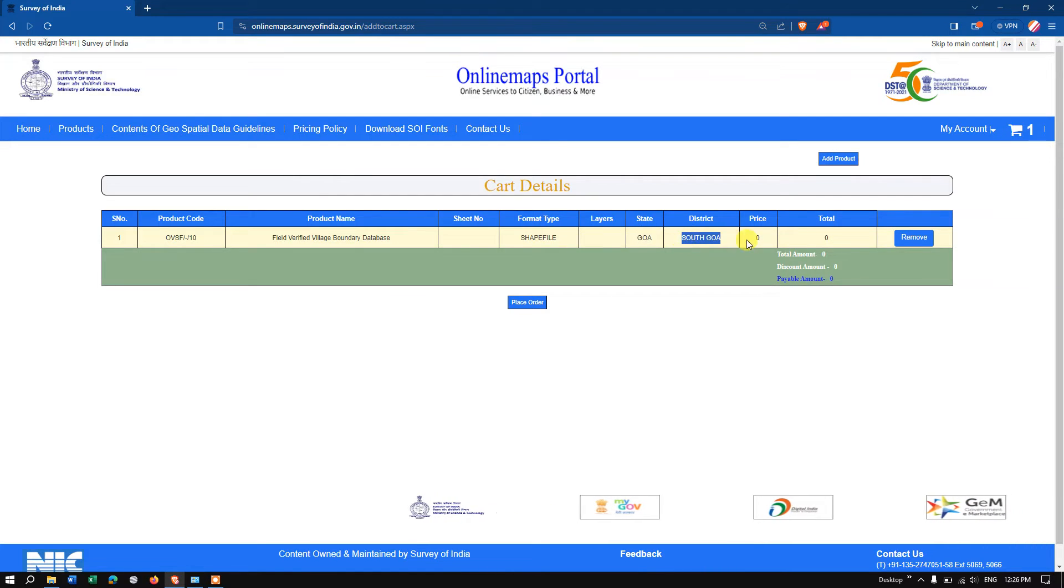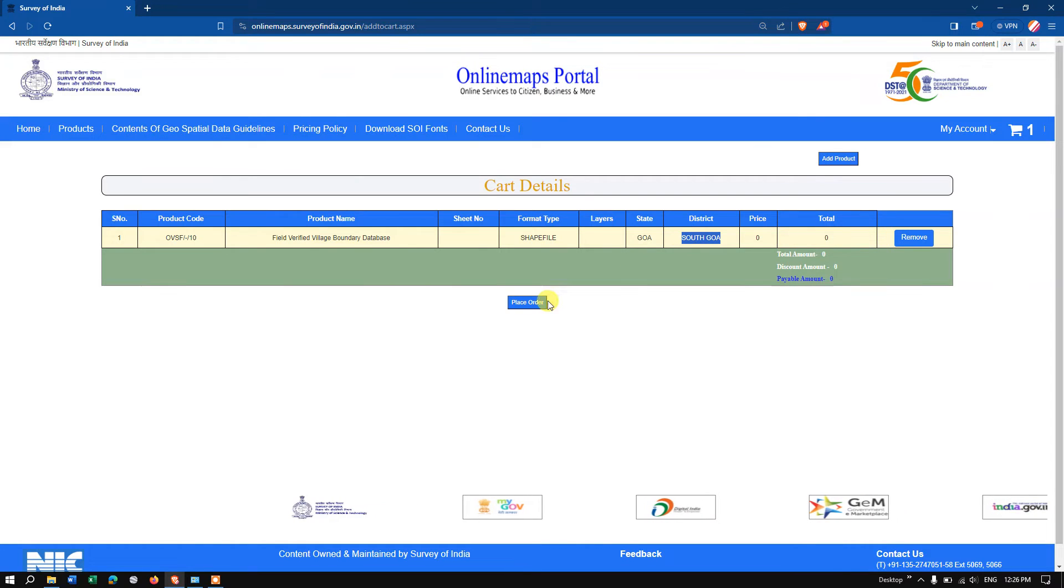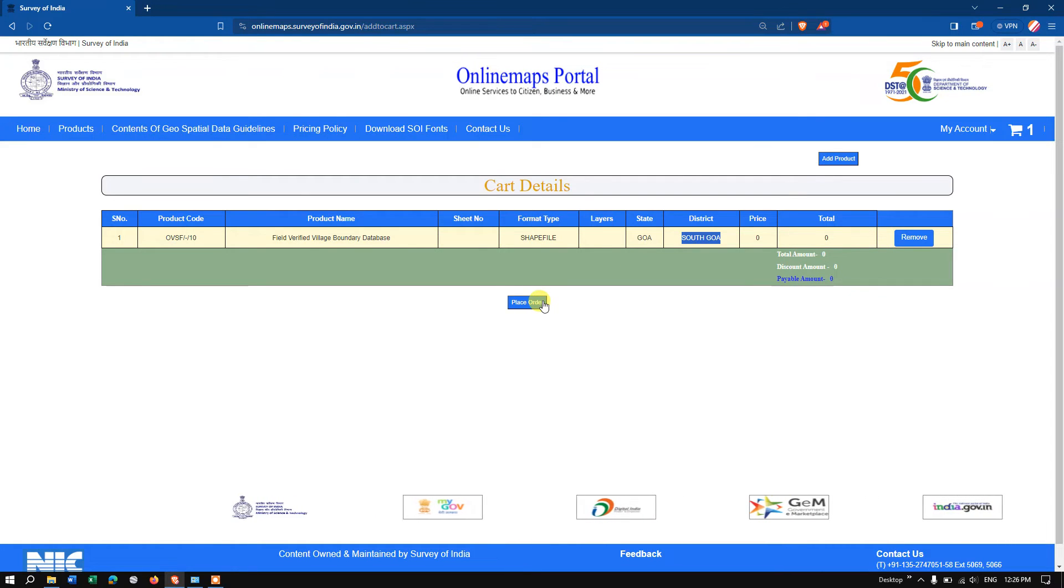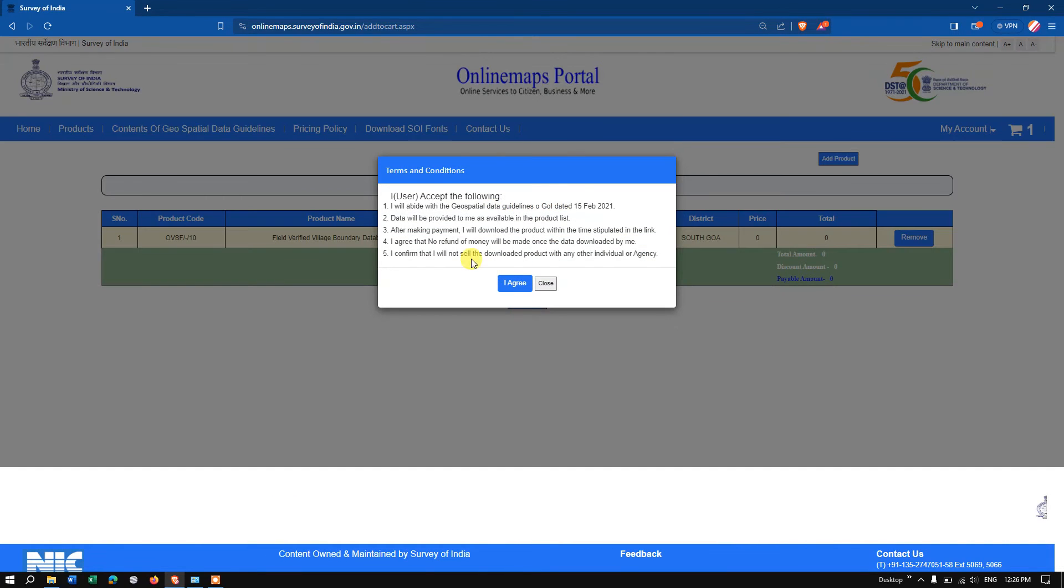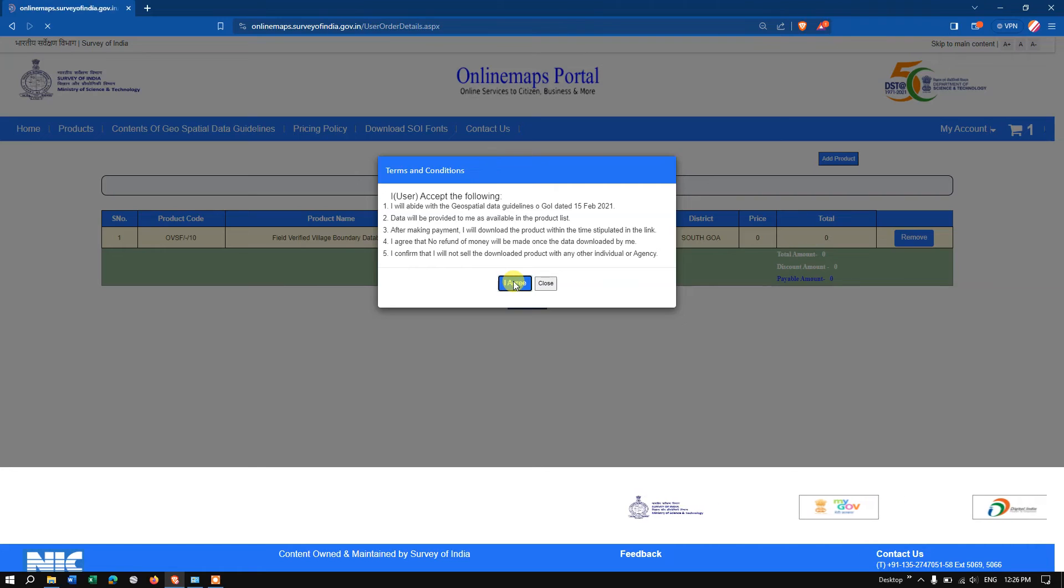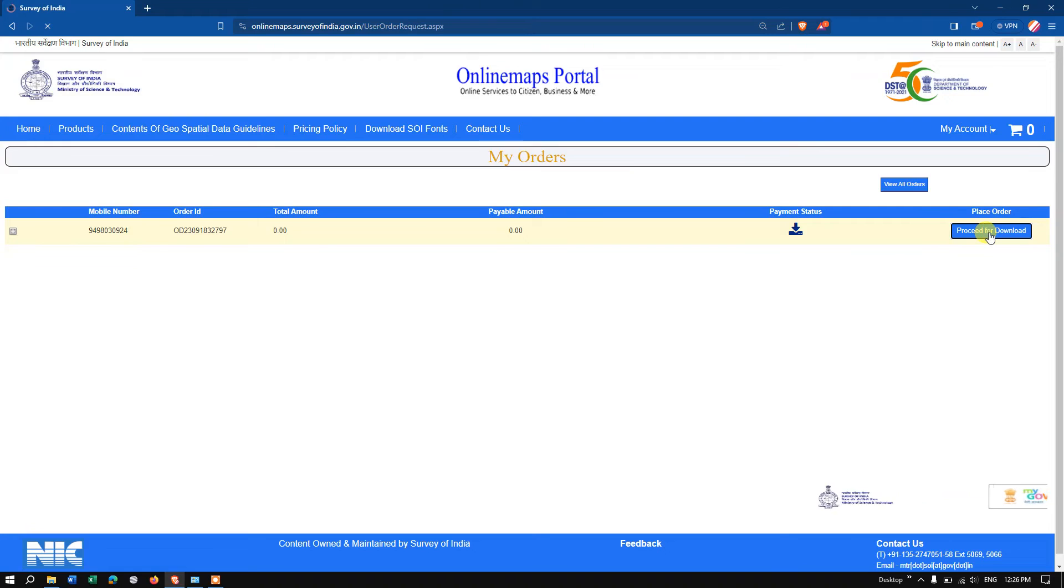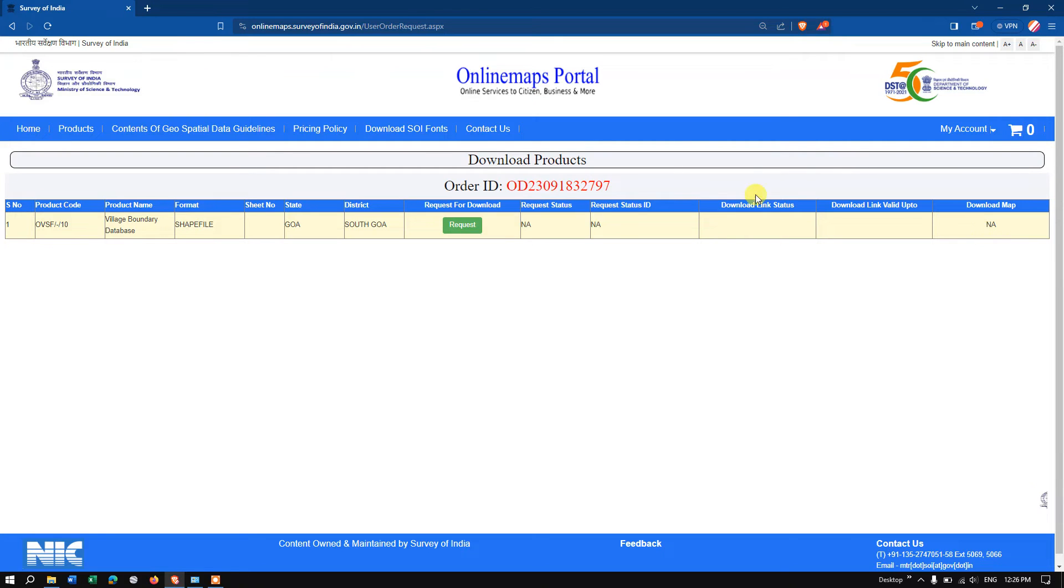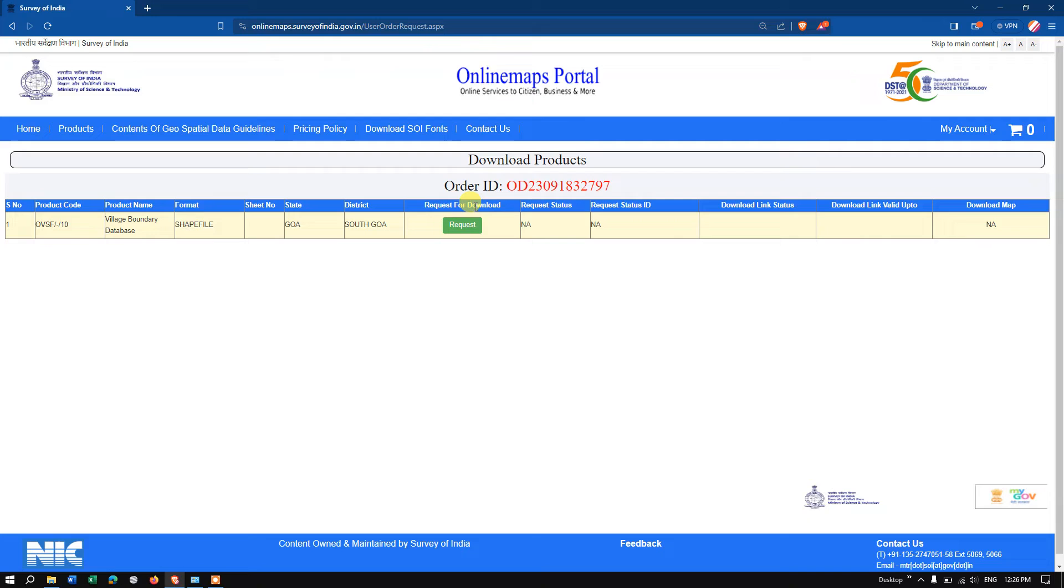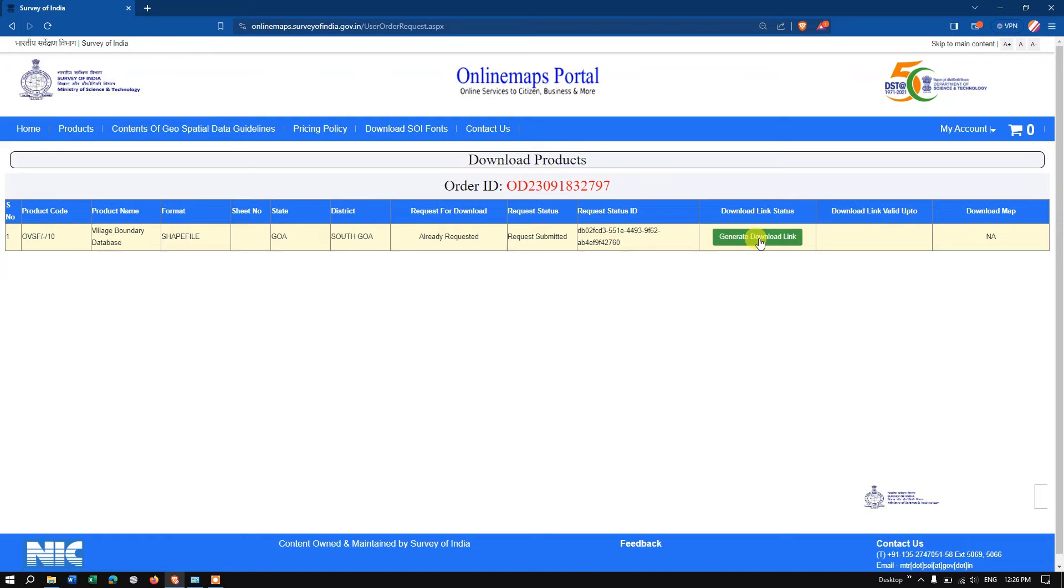Now hit the button 'place order' and accept this 'I agree.' You can see the option 'proceed for download.' Click 'proceed for download' and after that you can see the option 'request for download.' Just make a request and finally hit the button 'generate download link.'